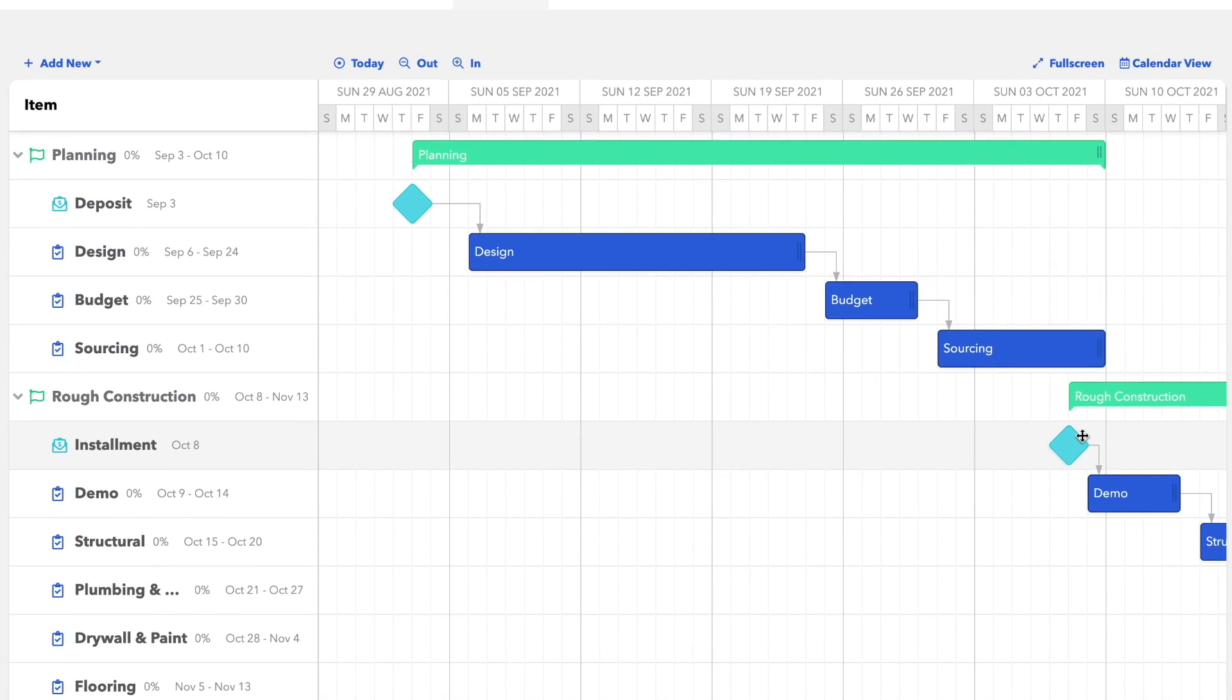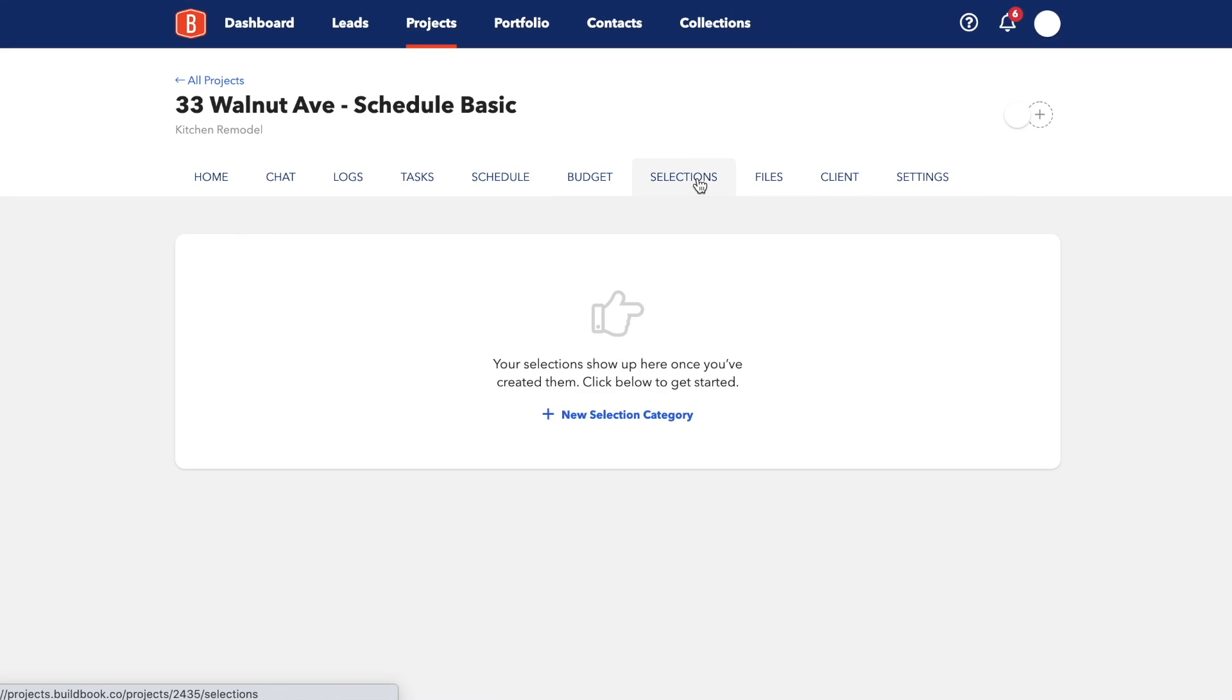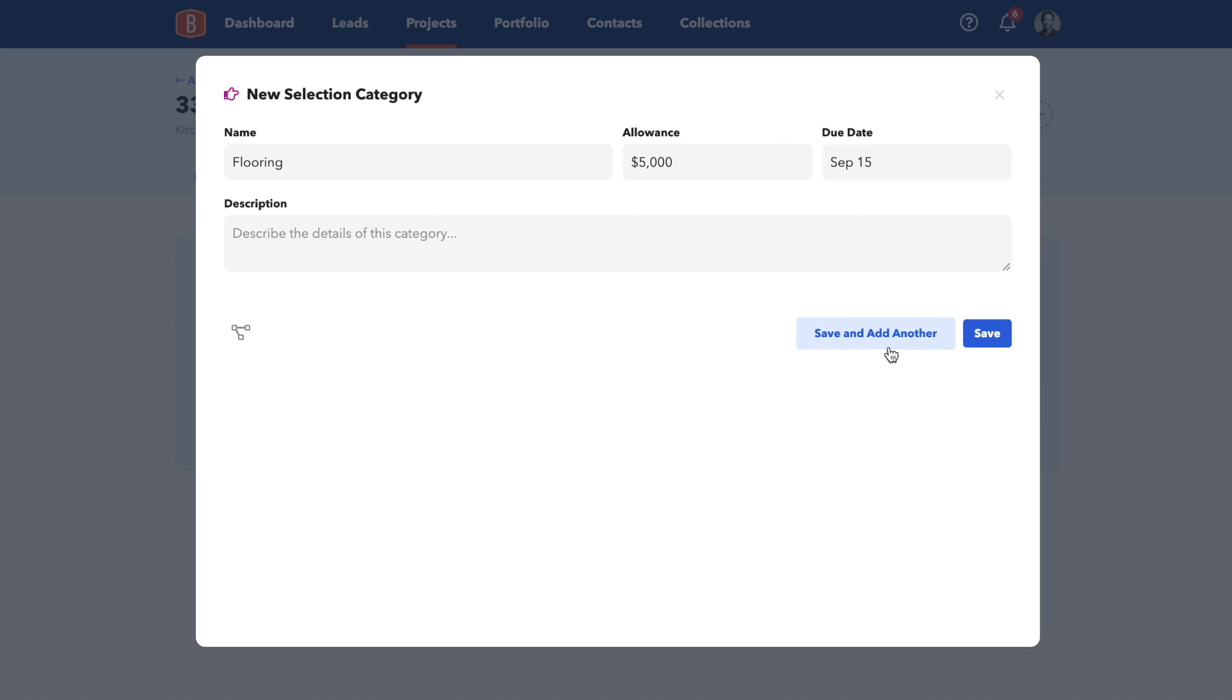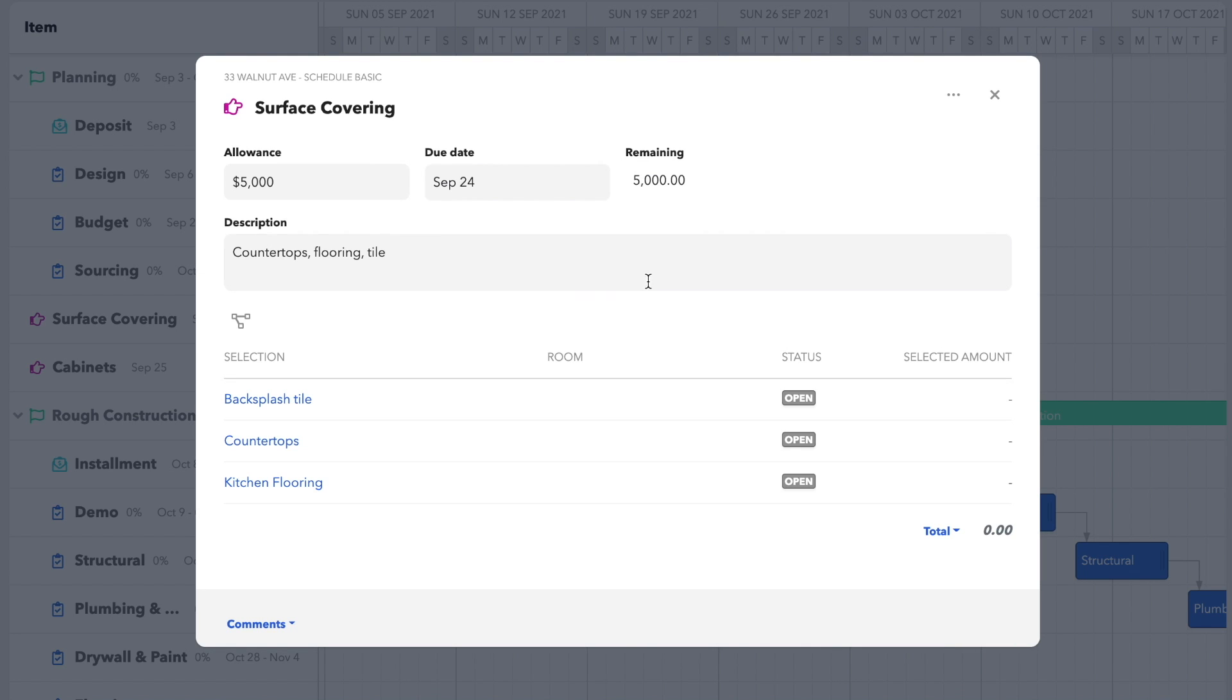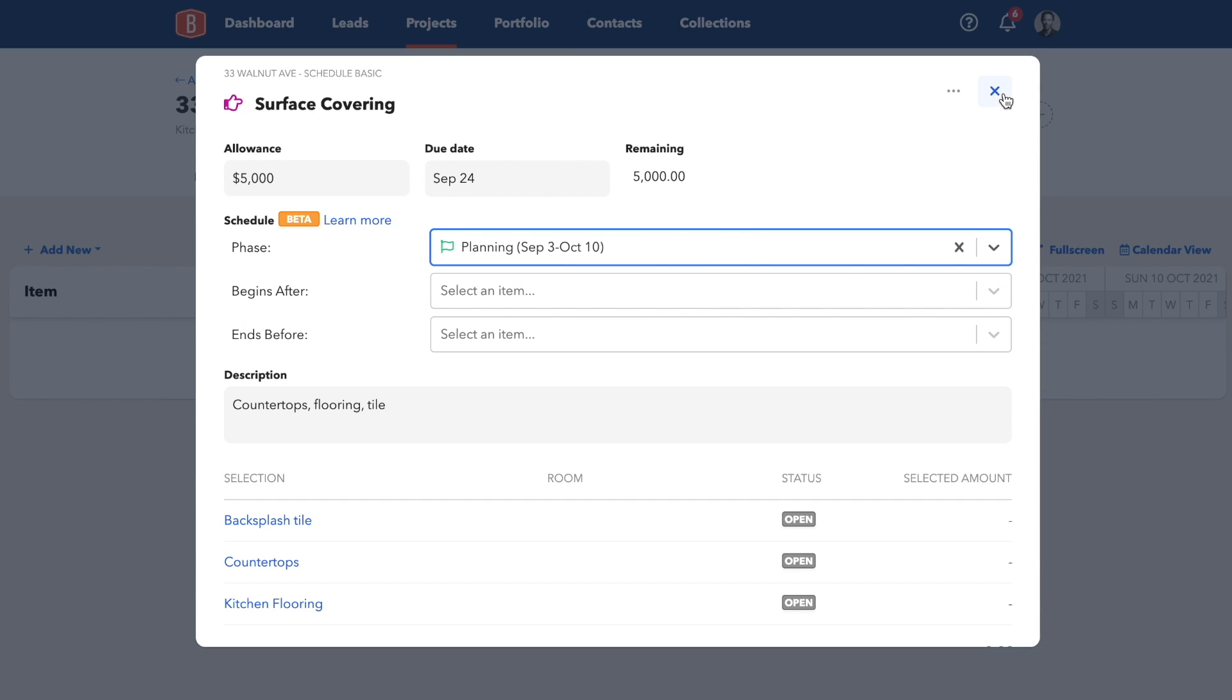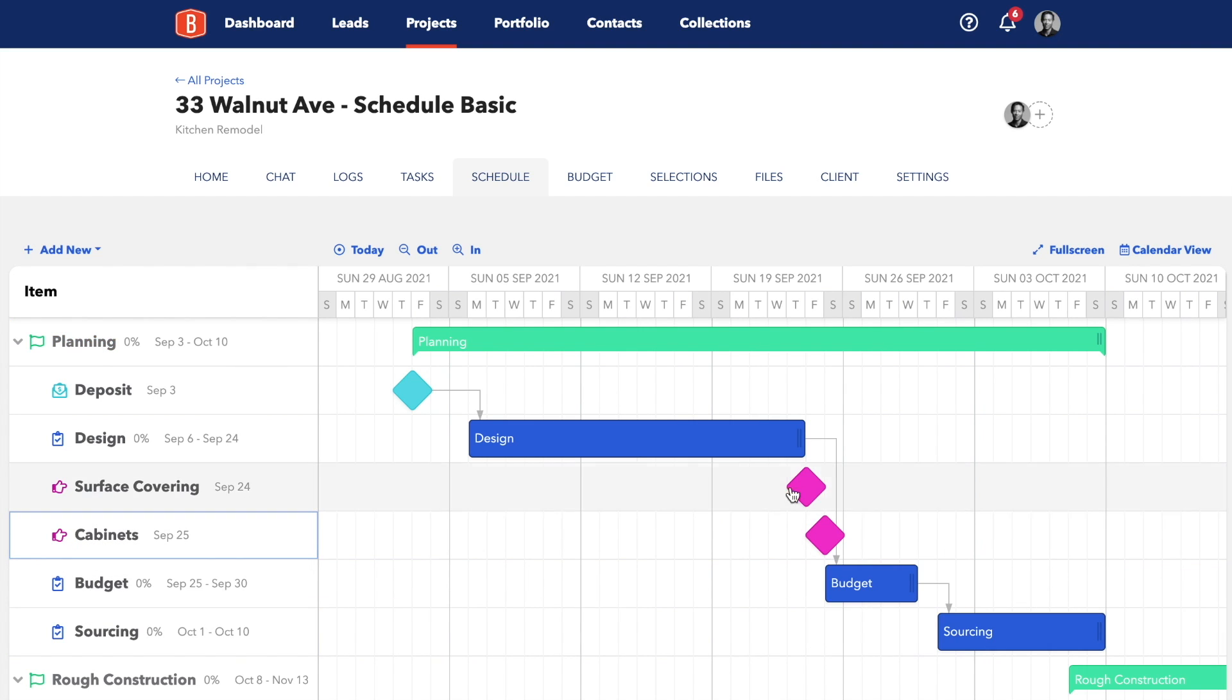Another huge hang-up is waiting for clients to figure out what materials they want to order. And we can even put those items in our schedule. Head to Selections to add some categories and items. I'll set up these selection items as placeholders. So now on our schedule, we've got new elements to move around. I'll add surface covering and cabinets to the planning phase and draw the dependency lines.